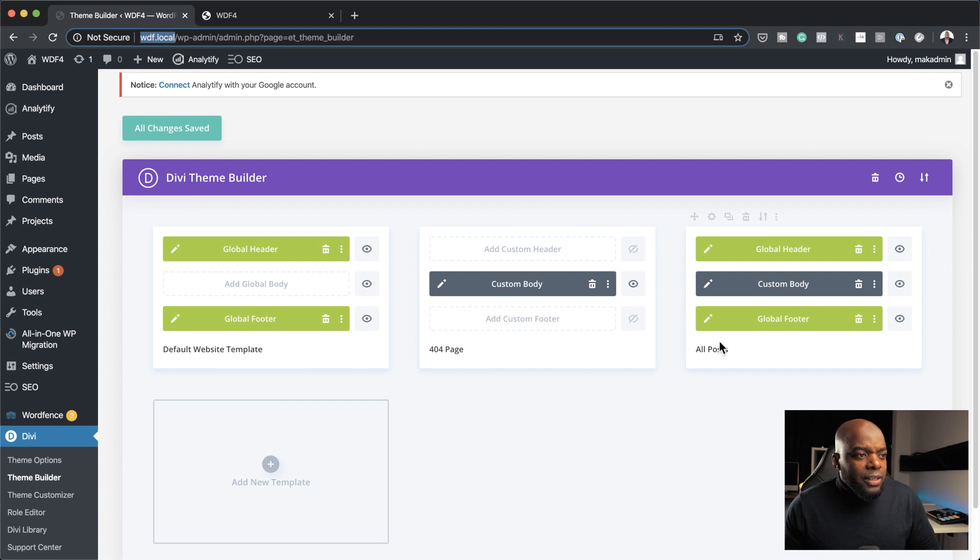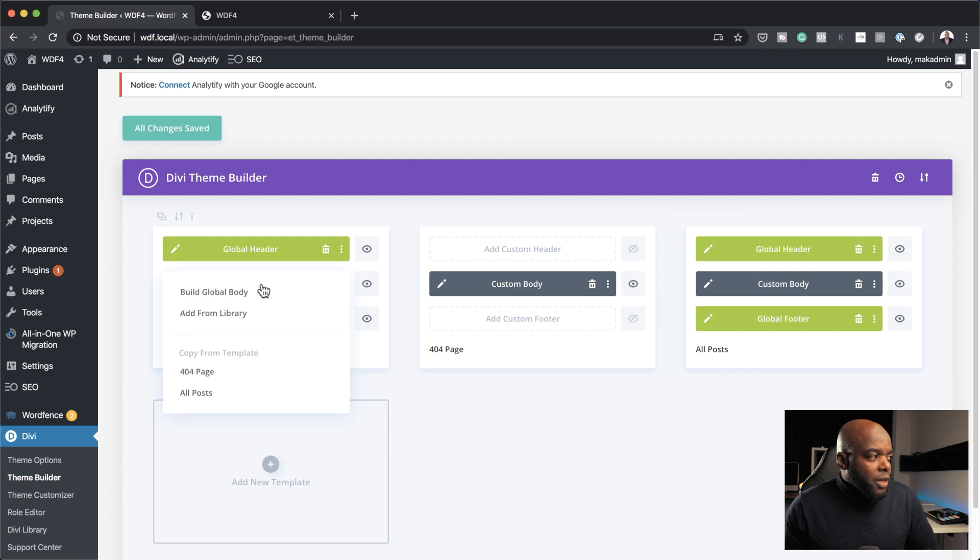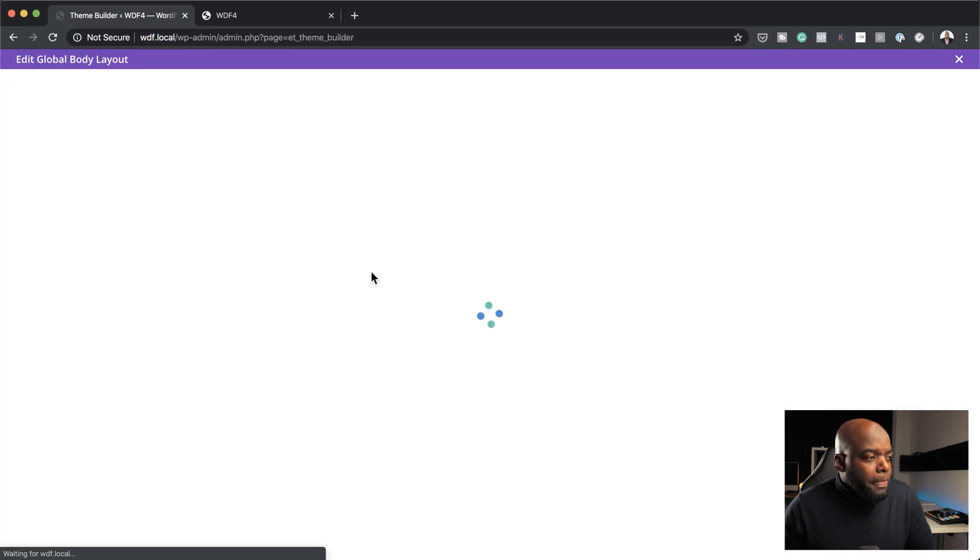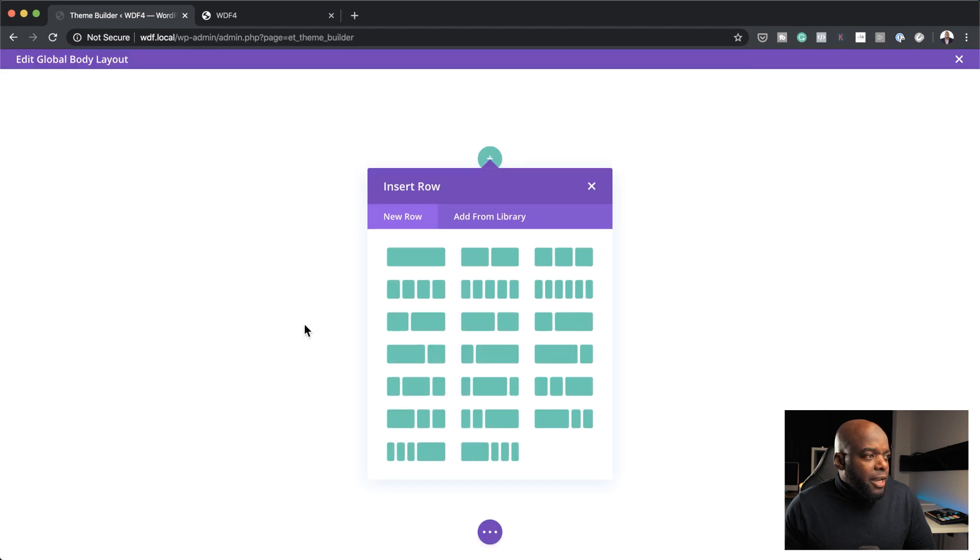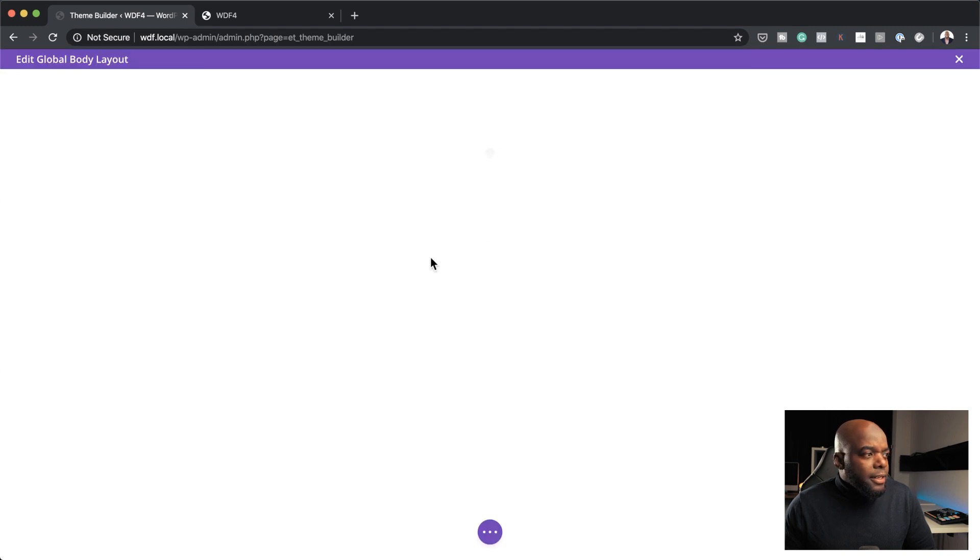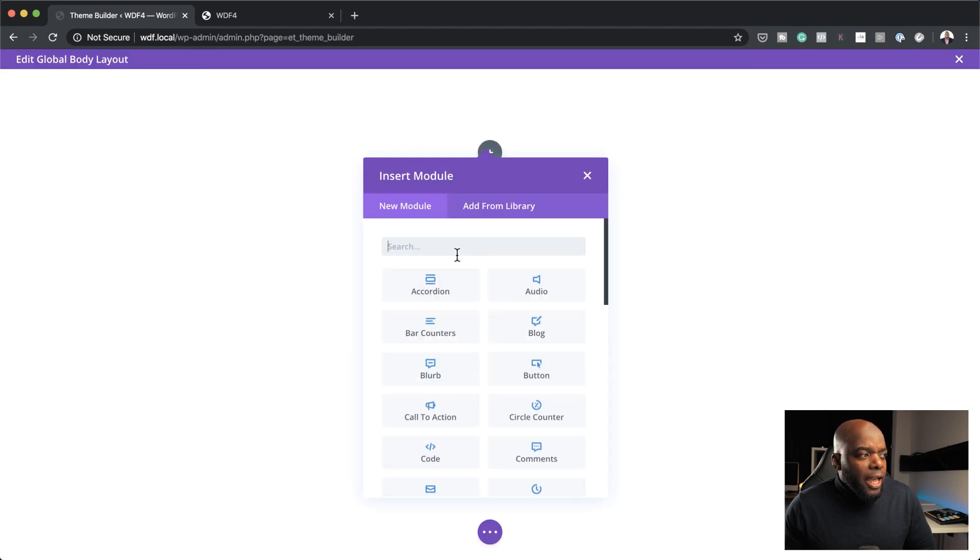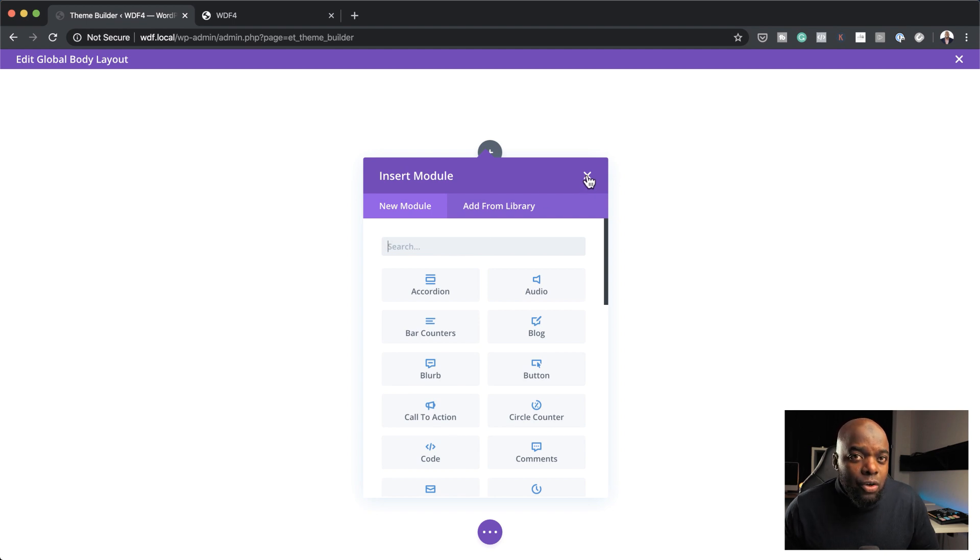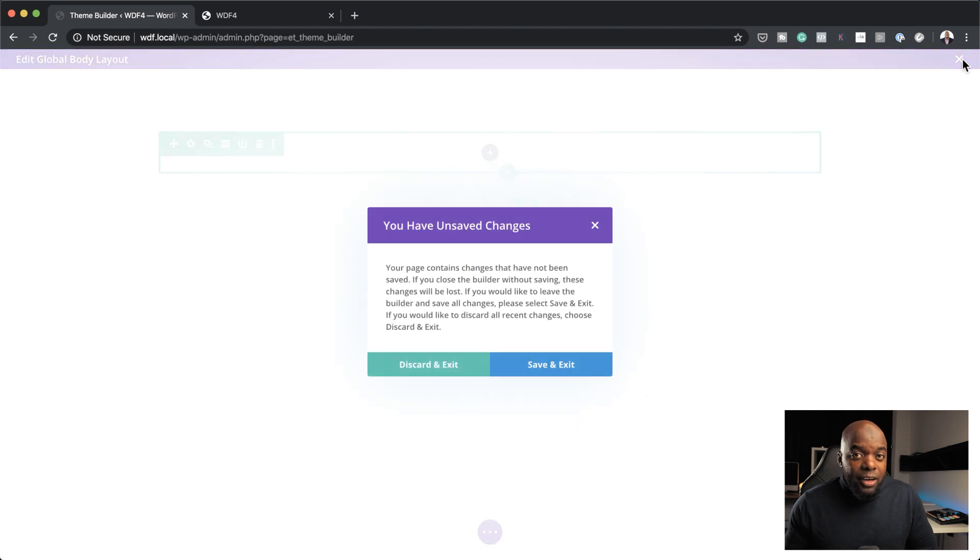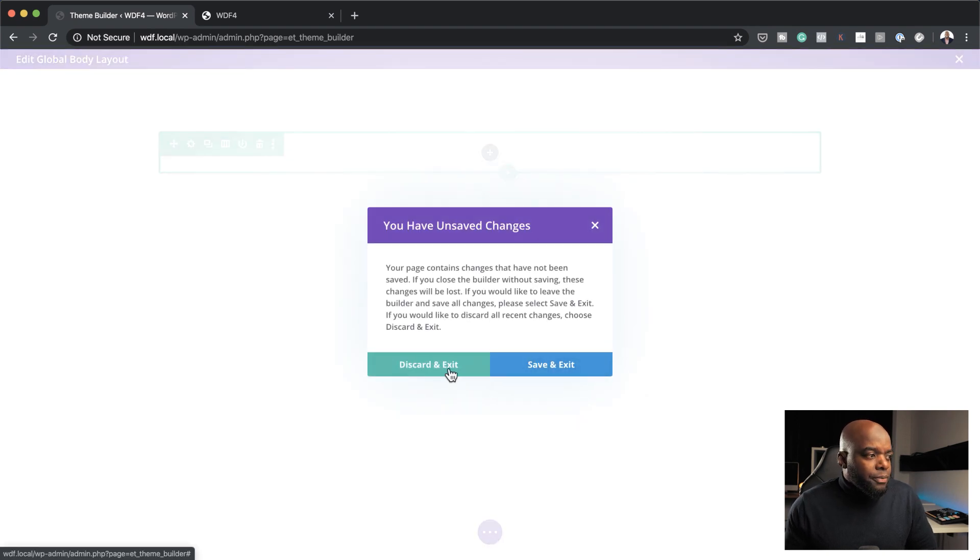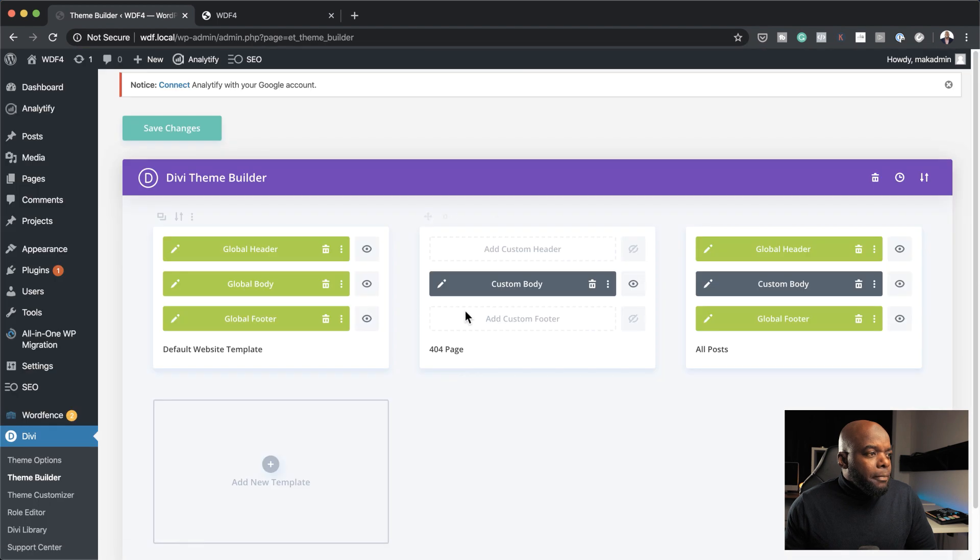So here you can see I've done it for all the posts. So you also want to do it for the pages. So this is where you would come here, build body. So here is where you want to click here build from scratch. And you want to add all your elements of what you need to use for the contents of the body area of your website. So this is where everything would go.